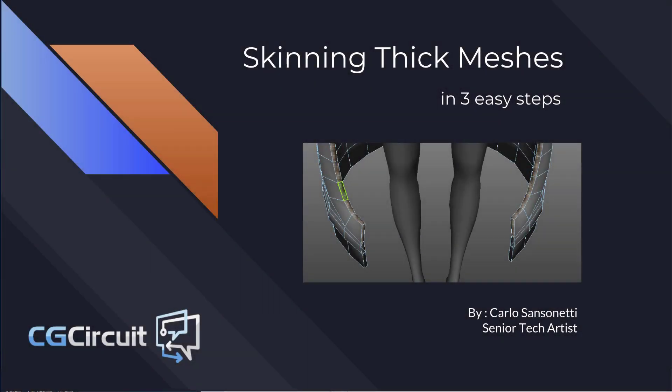Okay, so in this video I would like to talk about how to properly skin a thick mesh in three easy steps.